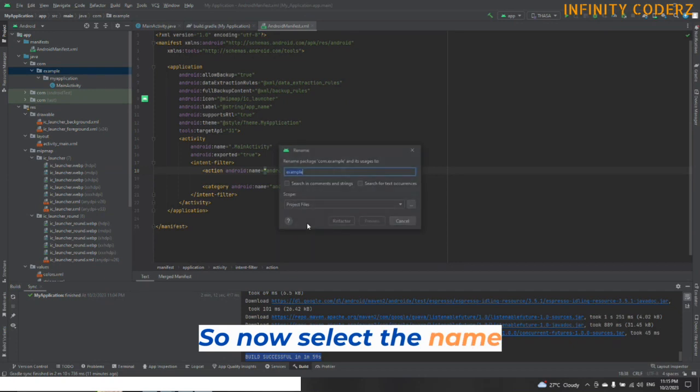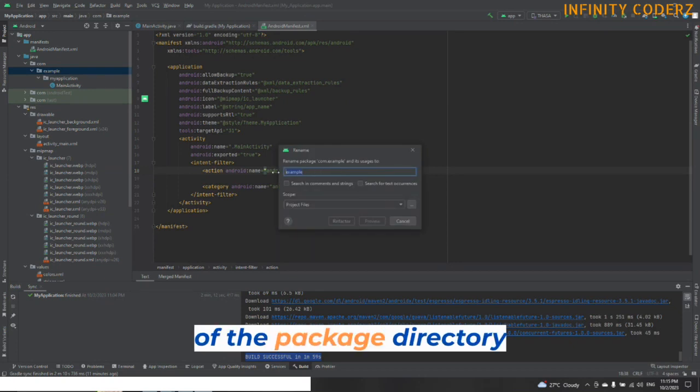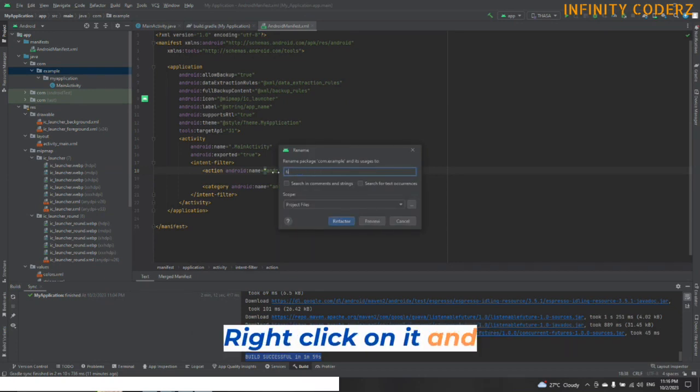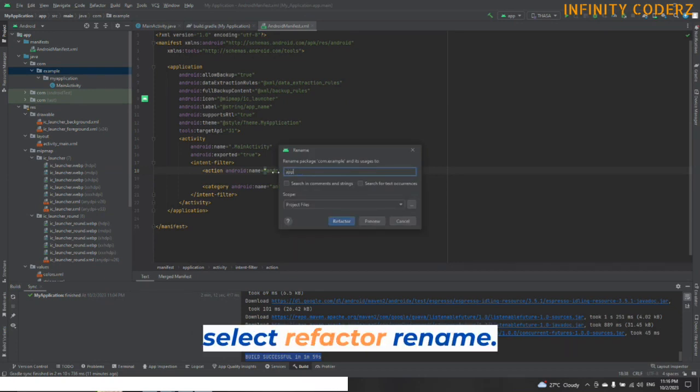Now, select the name of the package directory you would like to change, right click on it and select Refactor Rename.